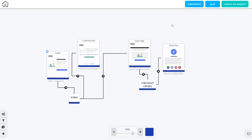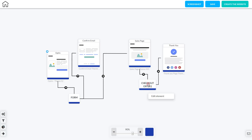Remember at any time if you want to edit the form information you can right-click it and that will take you to edit. It also allows you to set up the Mailing Boss campaigns for the subscriber list. You can do the same thing with the checkout offer — right-click it and go to Edit Element and it will allow you to edit any of the information on the checkout.